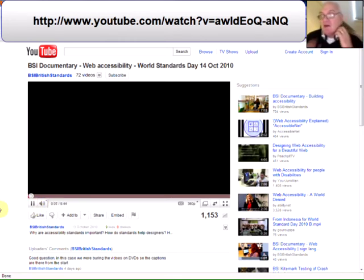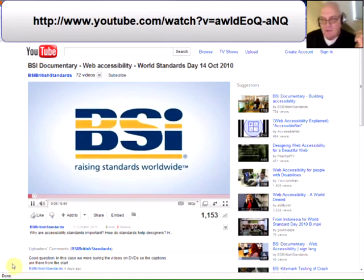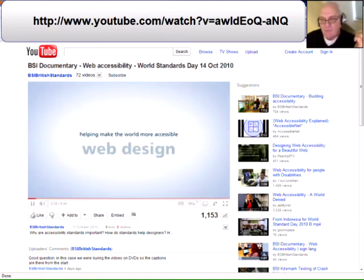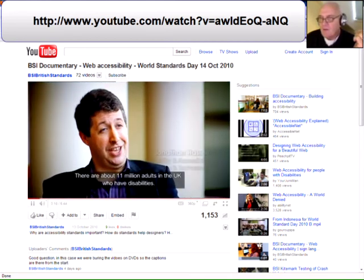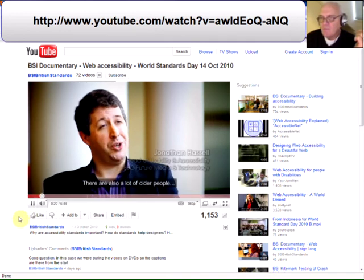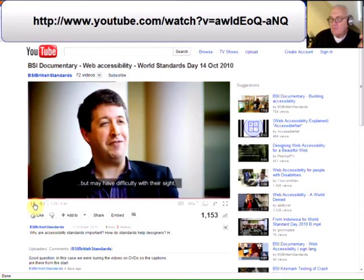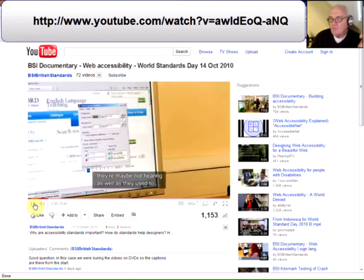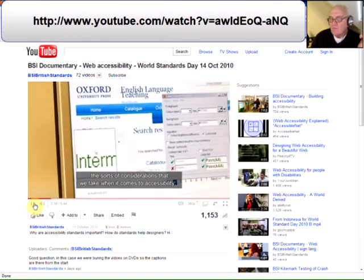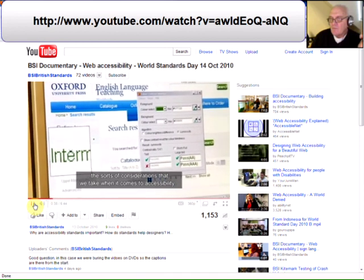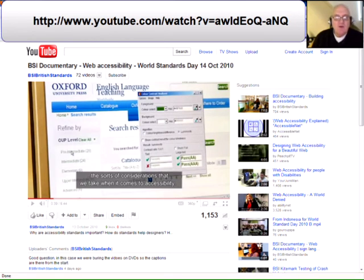I'll just click play so you can listen to it. There are about 11 million adults in the UK who have disabilities. There's also a lot of older people who may not consider themselves disabled but may have difficulty hearing as well as they're used to. So all of those people can really benefit from the sorts of considerations that we take when it comes to accessibility. It's a video that's well worth looking at and hopefully you'll find it useful.